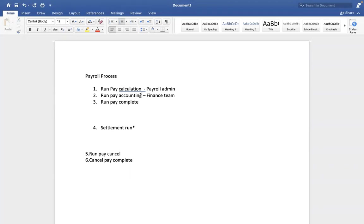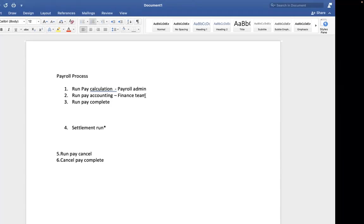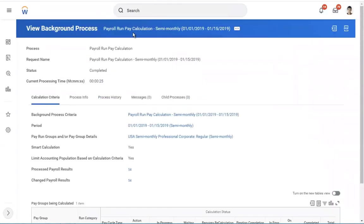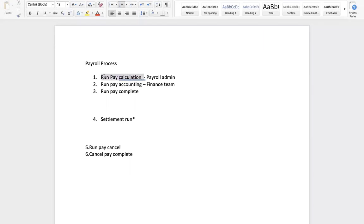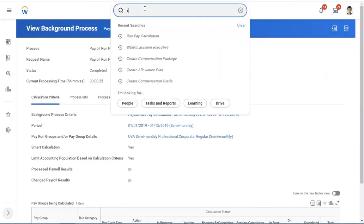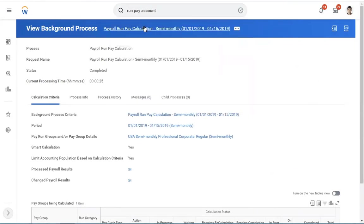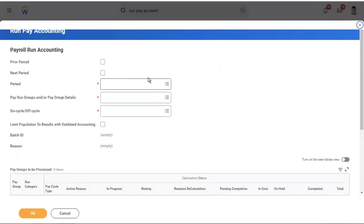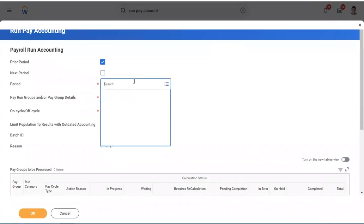Once you initiate run pay accounting, the system will automatically create general ledger entries — for example, which earnings are paid from which cost centers. Before initiating run pay accounting, make sure run pay calculation has been successfully completed. Access the task: run pay accounting. In run pay accounting we have two checkboxes: prior period and next period. If you want the system to select the next pay period by default, select that option. If you are calculating for a prior period, select that option. But first you must select the pay period for these to take effect.